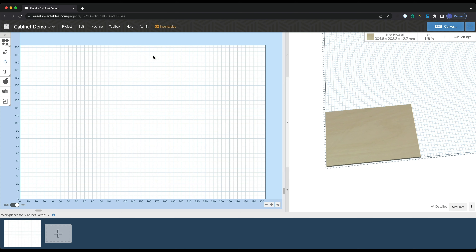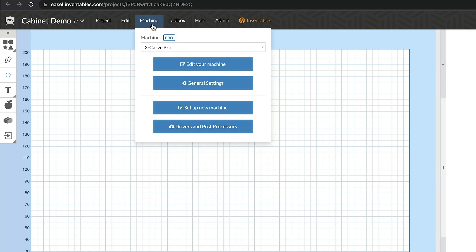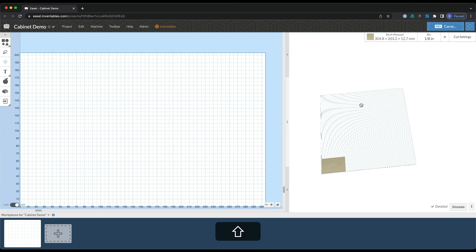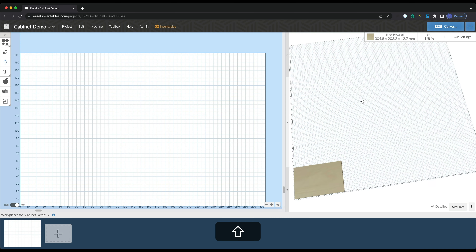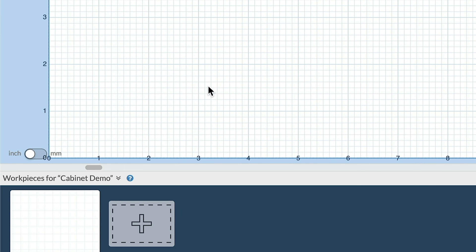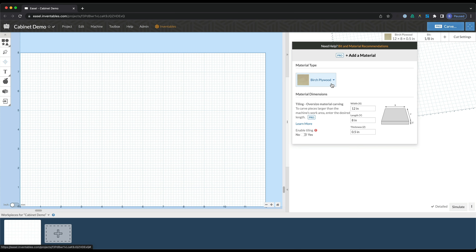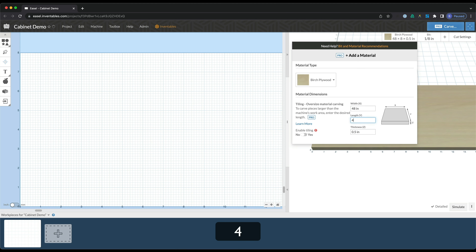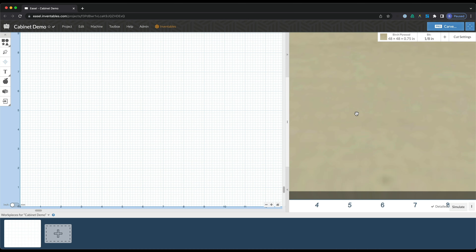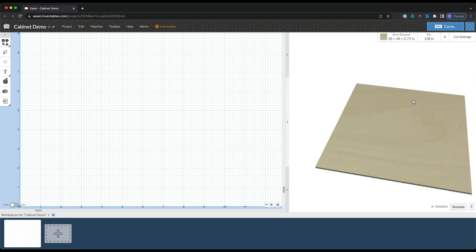Before we get going, we're going to adjust a couple of things. First is the machine — I want to make sure I have the right one selected, so I am working with the X-Carve Pro. If you're using Easel Pro, you can select different machine profiles. If I zoom out, you can see I have a pretty big work area. Right now the dimensions are in millimeters, so I'll change it over to inches down here at the bottom left. The material I'm working with is a four-foot by four-foot piece of plywood — 48 inches by 48 inches, three-quarters of an inch thick — and I'm going to be using birch plywood for this design.